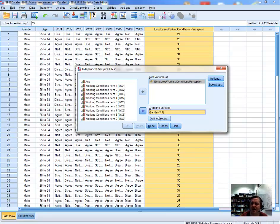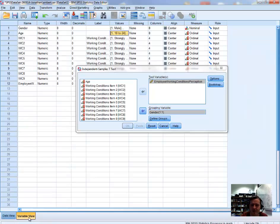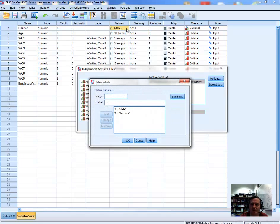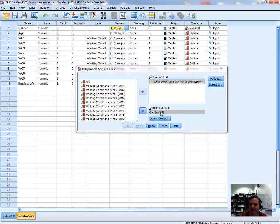Next, we need to define the groups — specifically the numerical values we've associated with each level of measurement for the gender variable. Going to the variable view window in SPSS, if we look at the values associated with the gender variable, we can see that a numerical value of 1 is associated with males and a numerical value of 2 is associated with females. That's what we need to define within the 'Define Groups' option.